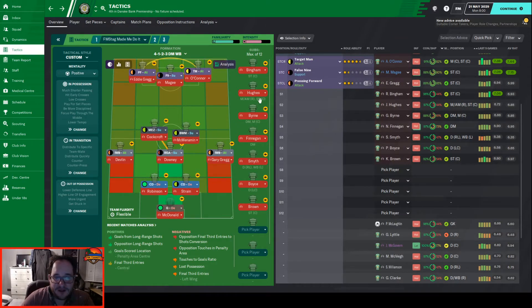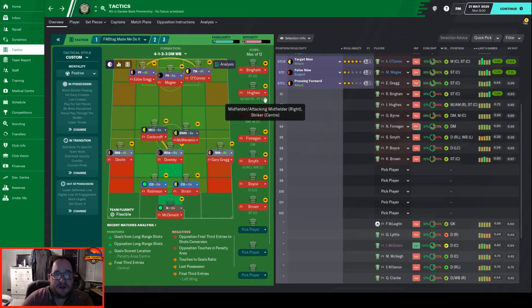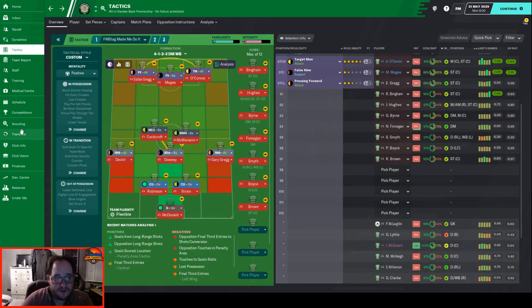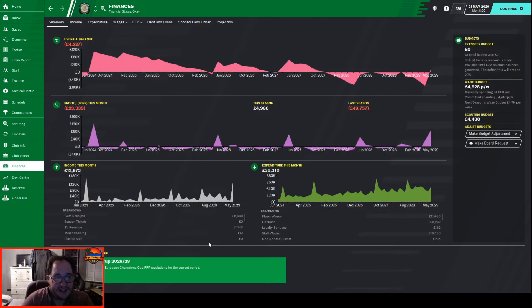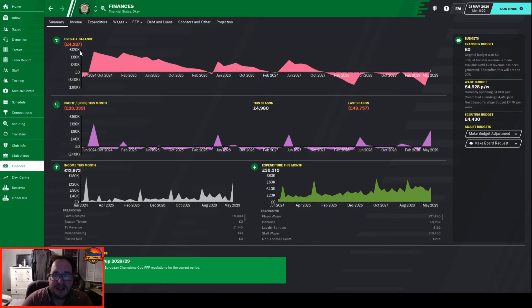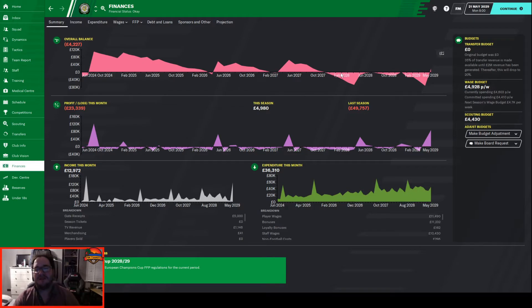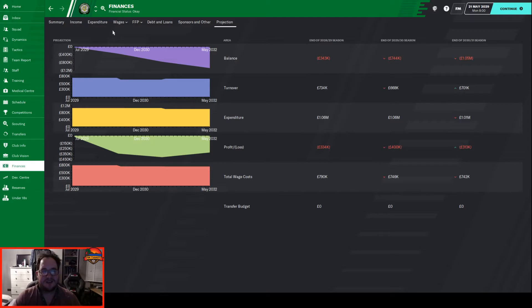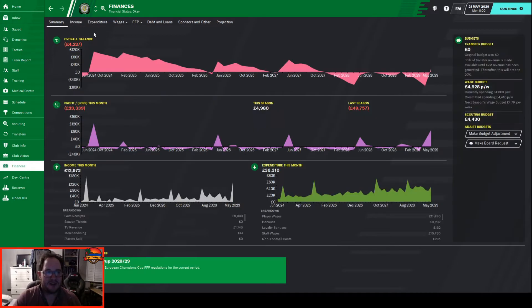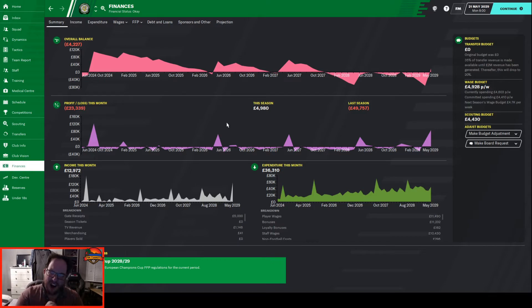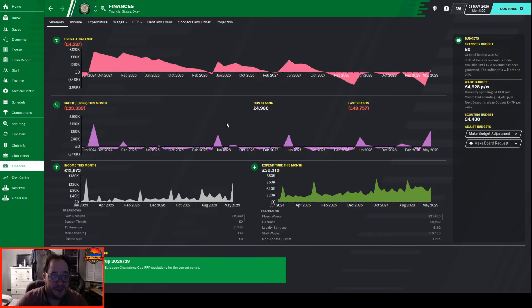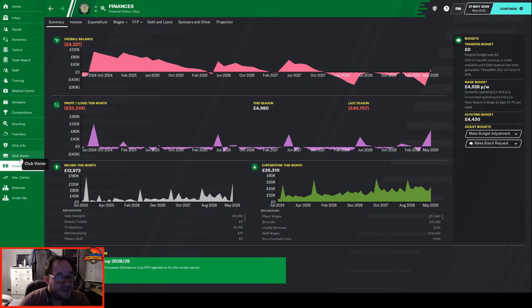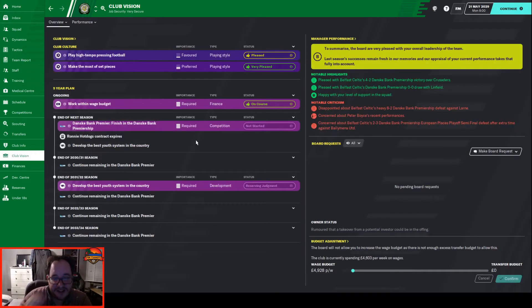Financially I did say we were about 30 grand in the black, that's changed since we won that money but we're in a much better position than we would have been. The projections are always bad but it's all right, it's looking all right.